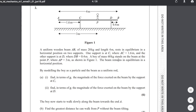The beam remains in equilibrium in a horizontal position. This is also important to keep in mind when solving questions about moments.